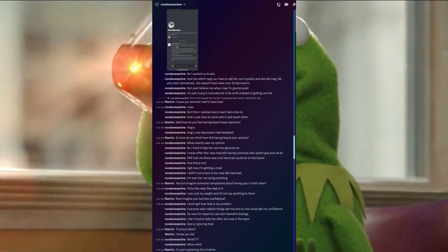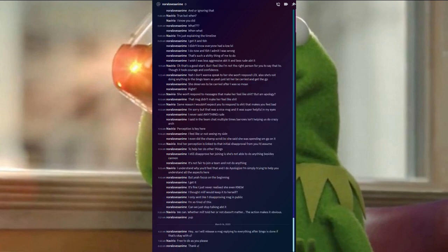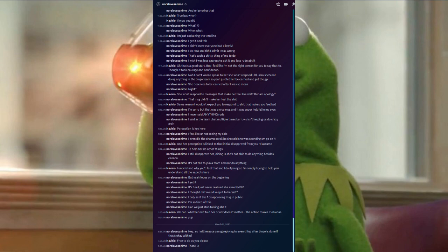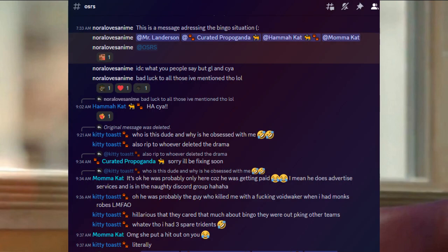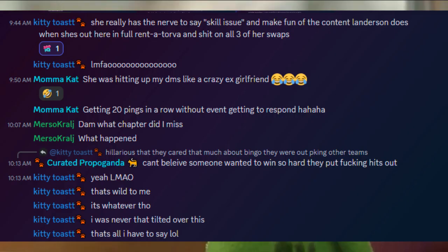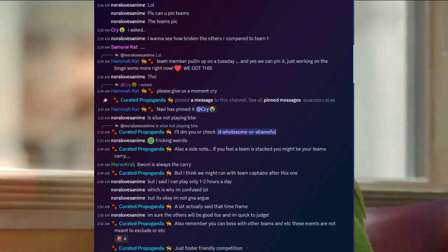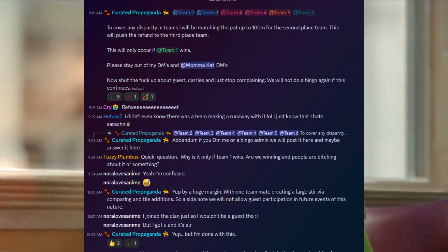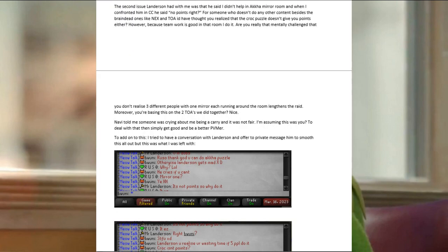Now imagine you had less confidence? I don't get how that is my problem. Everyone said rubbish things about me, and no one cared about my confidence. So now I'm meant to care about Hama's feelings? Like, I tried to help her after she was in the team, and you're ignoring that. Sure, but when? I know you did. What? When what? I'm just explaining the timeline. I get it, and to be honest, I didn't know everyone had a low level. I do now, and to be honest, I admit I was wrong. That's such a shitty thing of me to do. I wish I was less aggressive about it and less rude about it. Okay, that's a good start, but I feel like I'm not the right person for you to say that to. Though it took courage and confidence.